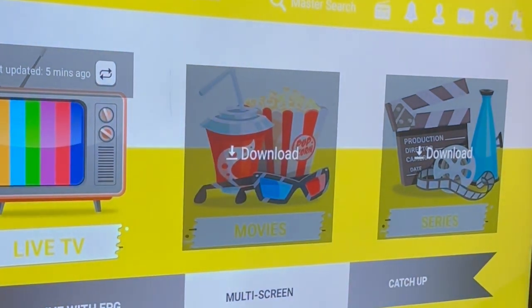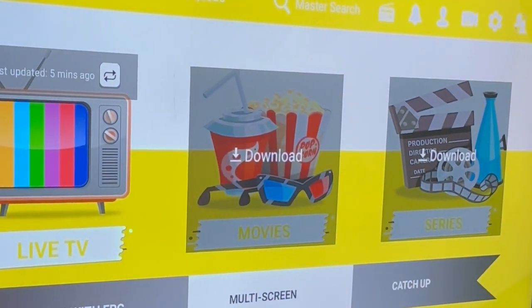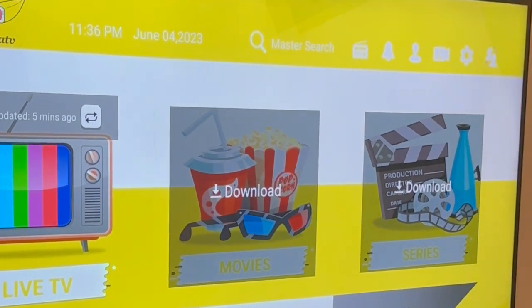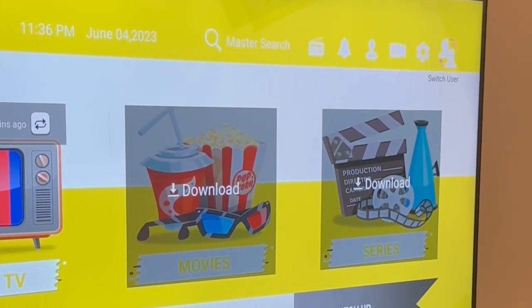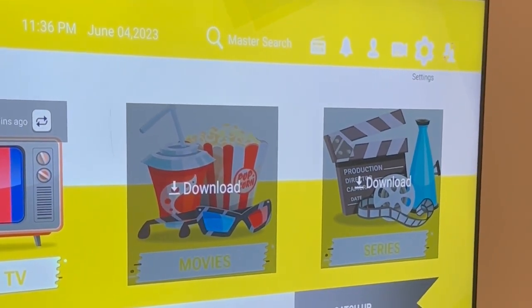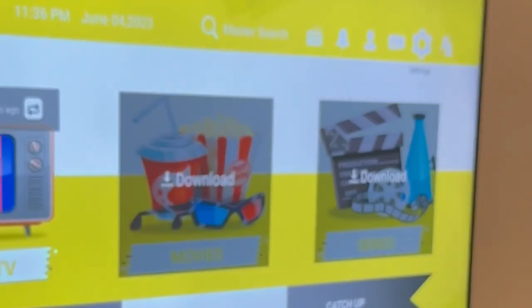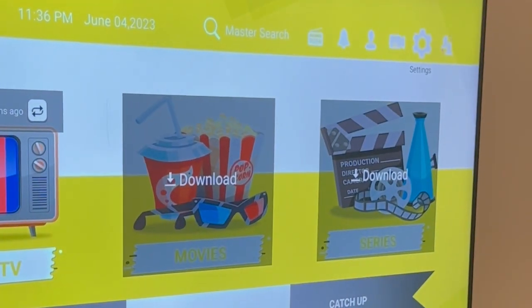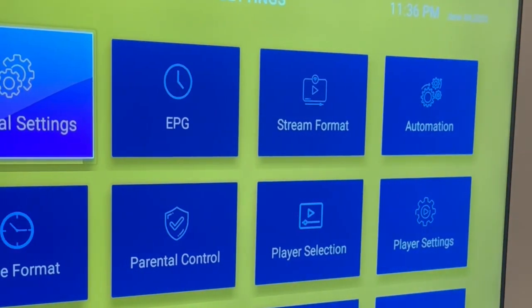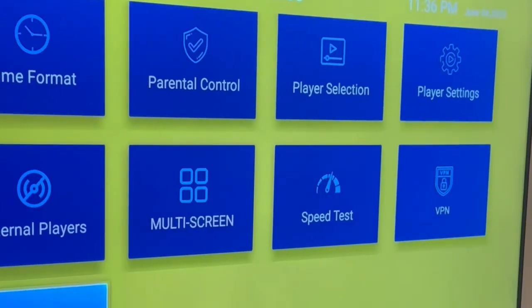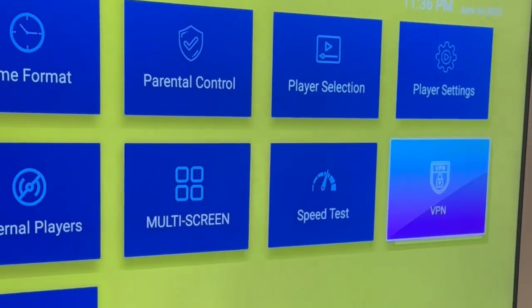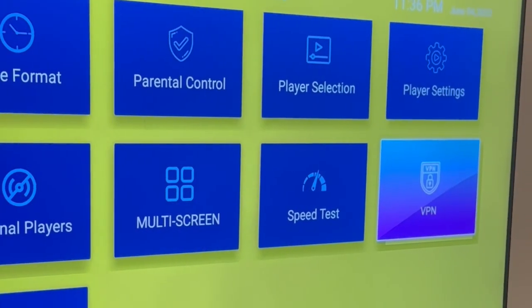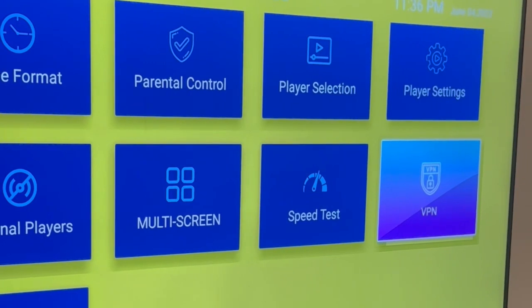So we go back to the Banana TV app and we navigate to the settings. It will be on the top right corner. We choose it and then we scroll down to the bottom, to the end.